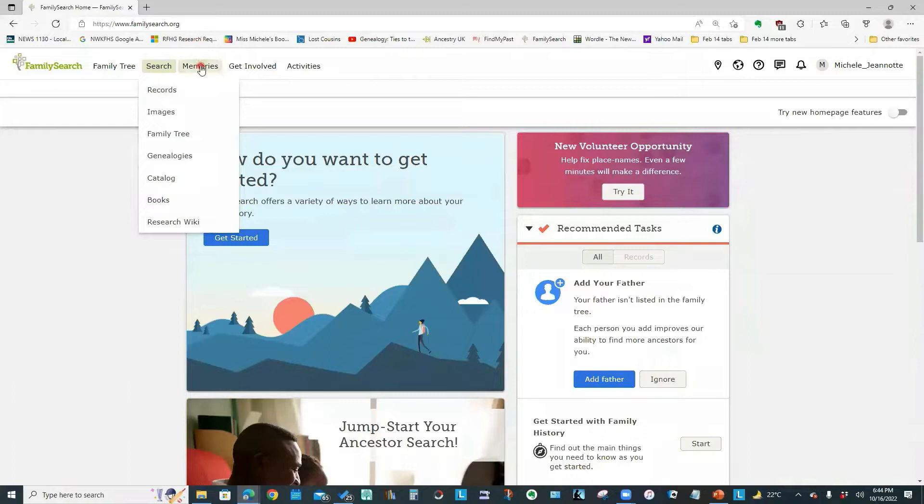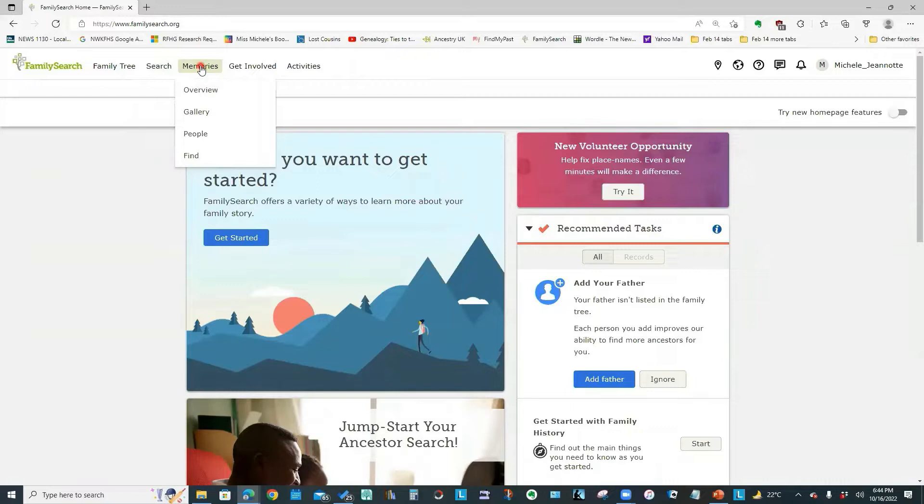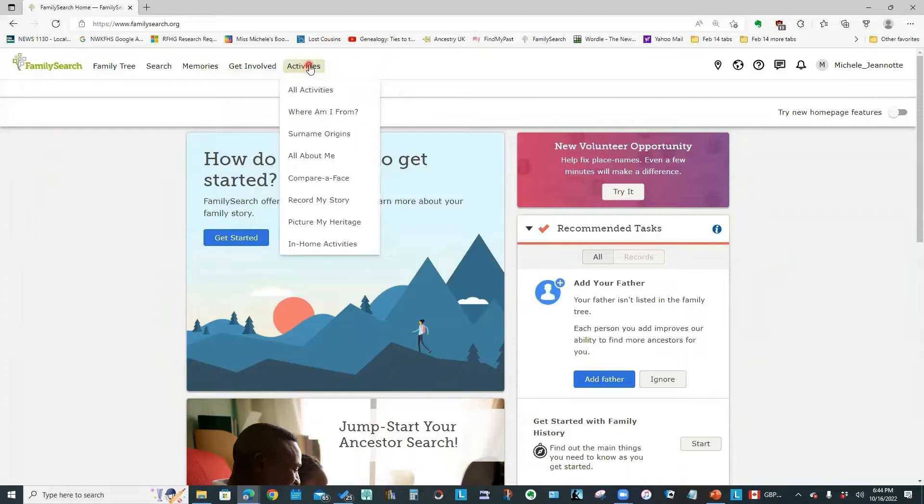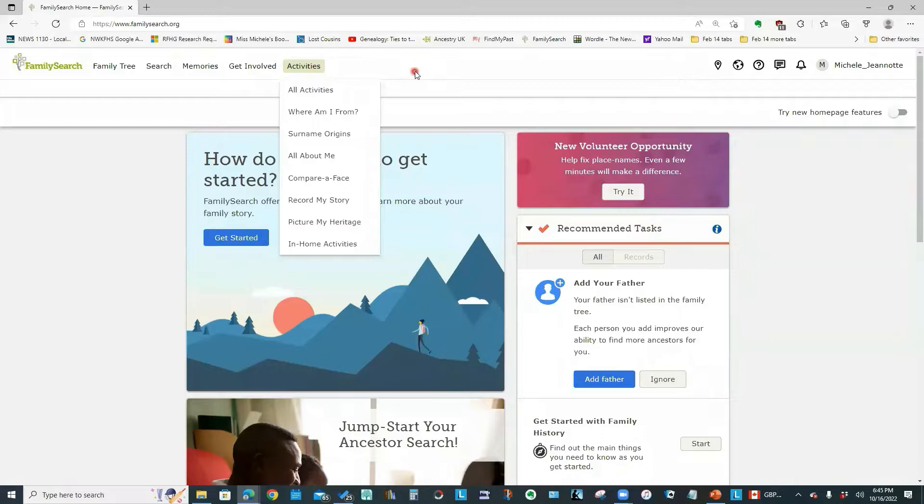The Memories menu is another option that allows you to share information about your family. The Get Involved menu provides information on indexing projects that you may want to volunteer to help with. And the last menu, Activities, has various fun game-like activities that you may want to do with other family members. So that's the overview of the menus.